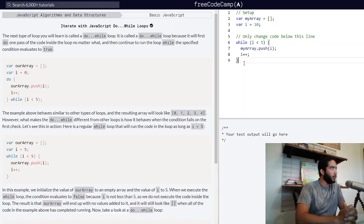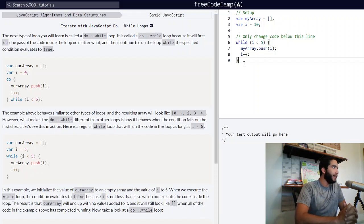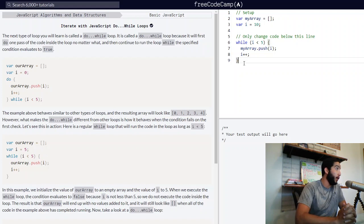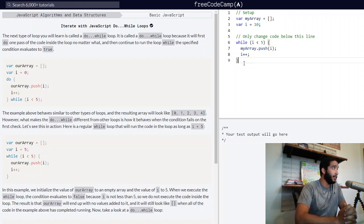Iterate with JavaScript do-while loops. The next type of loop you will learn is called a do-while loop. It is called a do-while loop because it will first do one pass of the code inside the loop no matter what, and then continue to run the loop while the specified condition evaluates to true.